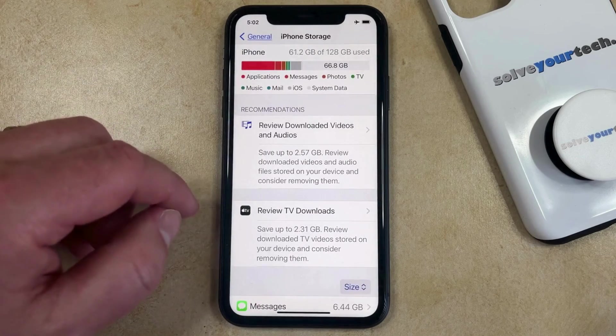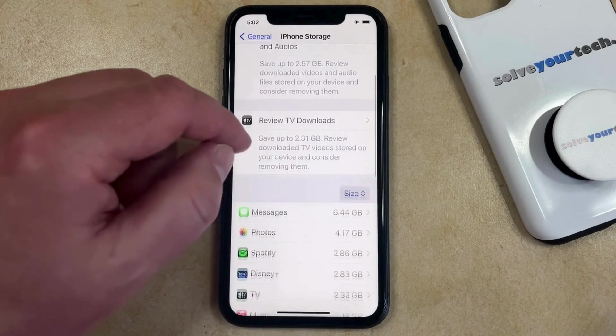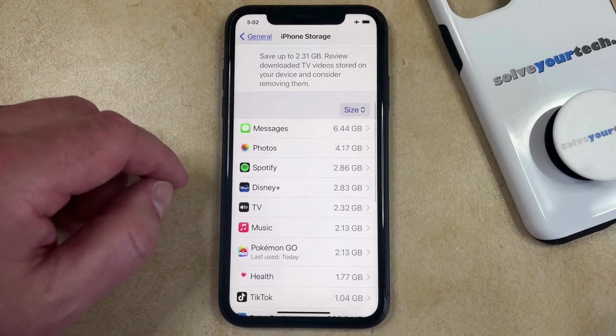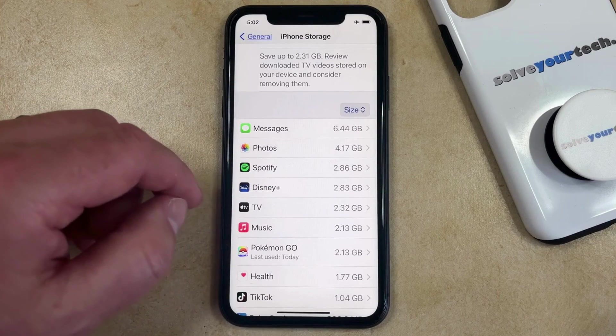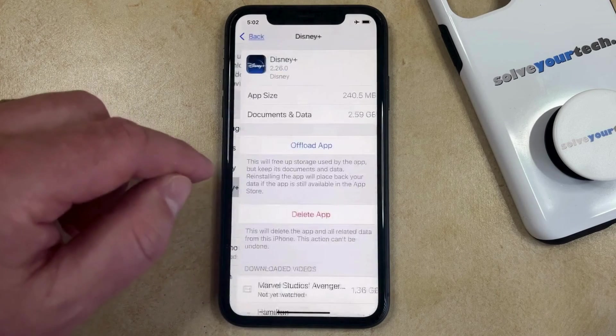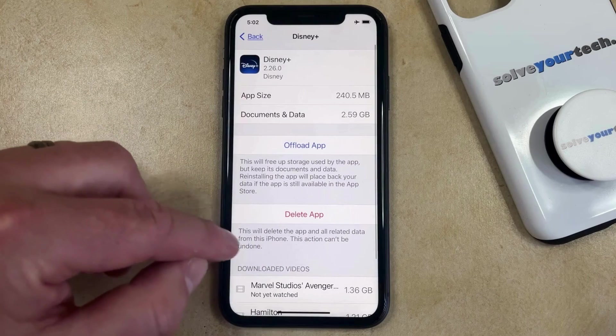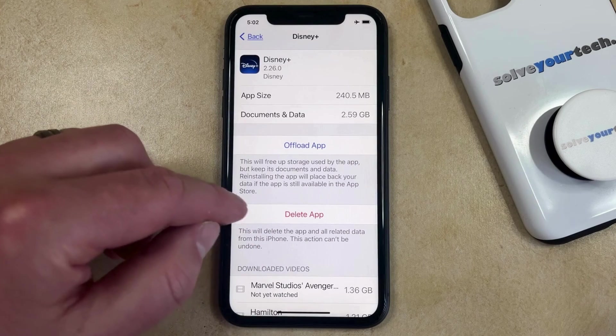Now you just need to wait a moment for your iPhone to populate the list of installed apps. Then you just need to scroll down and find the app that you want to delete, and find the delete app button that appears there.